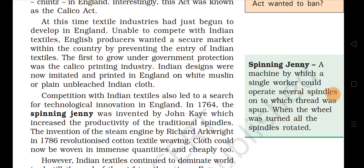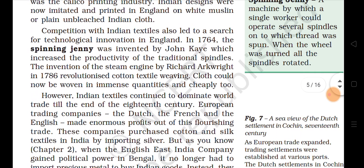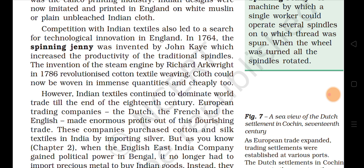Indian designs were now imitated and printed in England on white muslin or plain unbleached Indian clothes. For the first time an industry was established in England under government protection — the Calico printing industry — and in it the same Indian designs were imitated and printed on white muslin cloth. Competition with Indian textiles also led to a search for technological innovation in England. In 1764, the spinning jenny was invented by John Kay, which increased the productivity of traditional spindles.